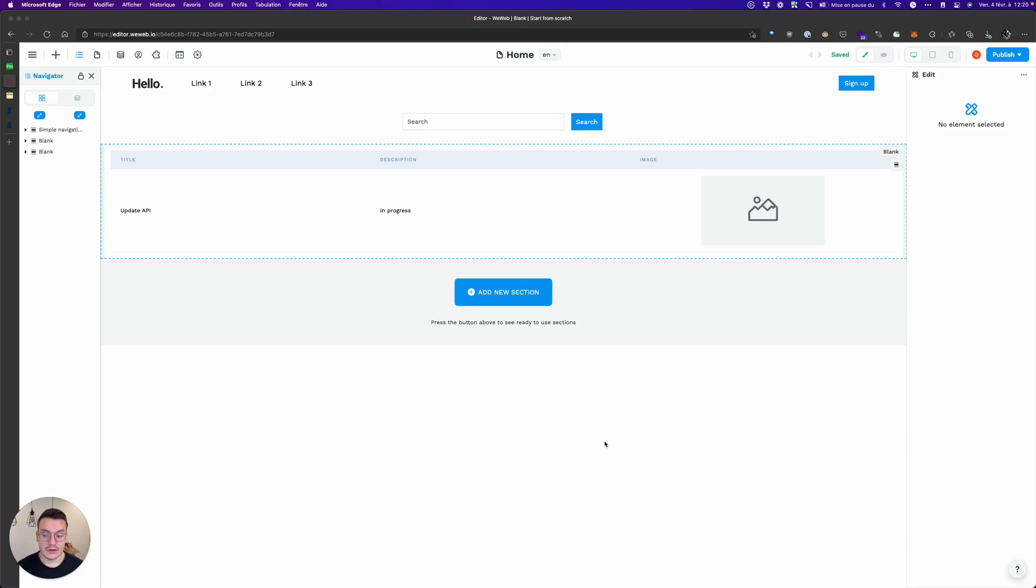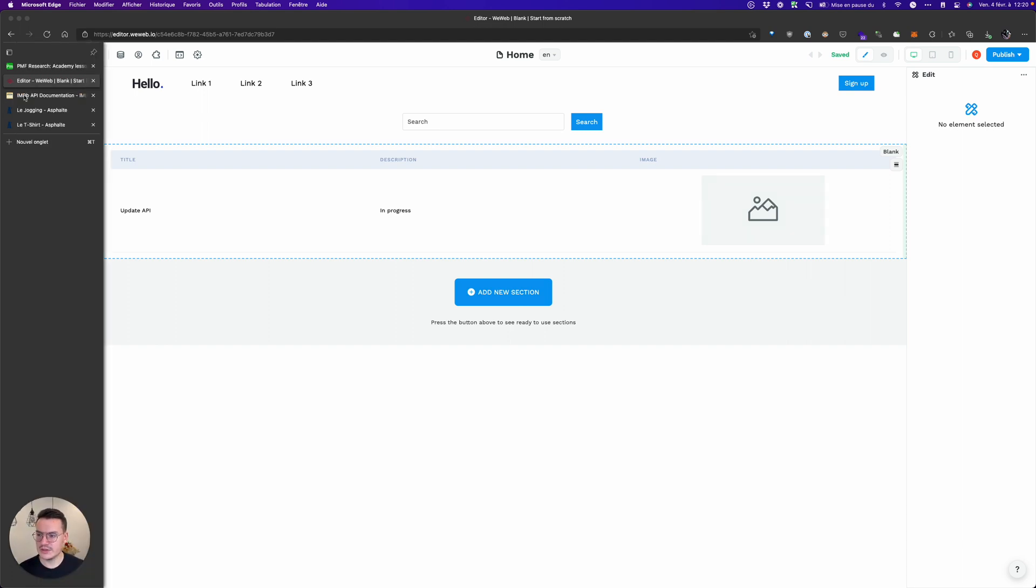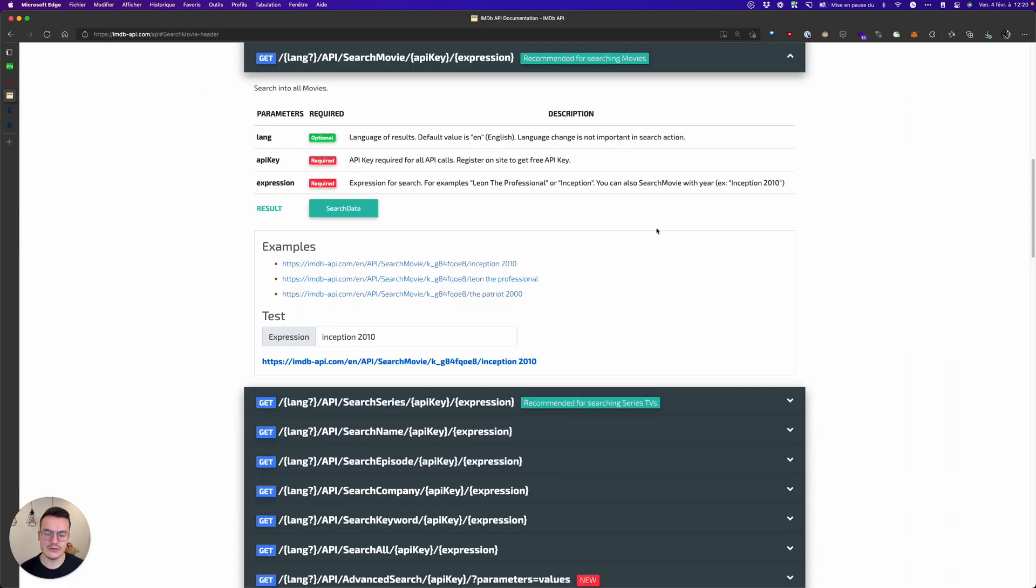In this tutorial we'll see how to make a search inside a REST API dynamically and in real time. For this example I will use the IMDB API, so it's an API to fetch movies, TV shows, everything from the IMDB website.